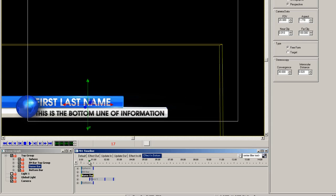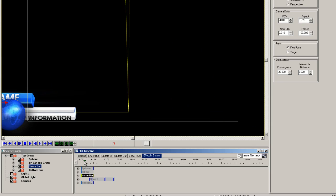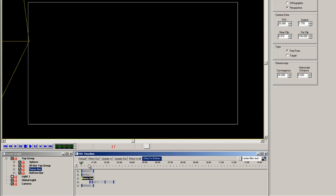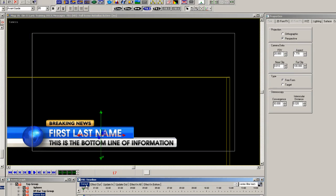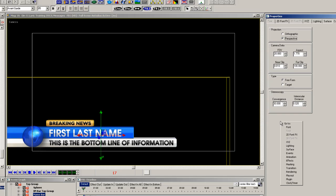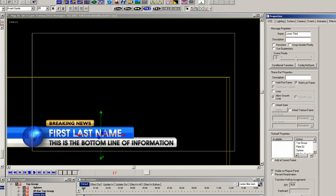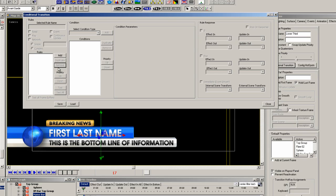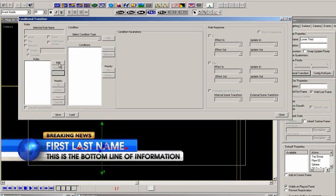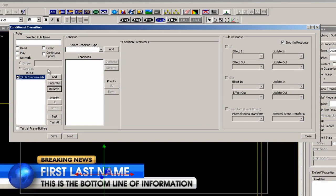This is a good example of adding a simple conditional transition which will do the correct effect in depending on what the text appears on the breaking news bar. So select transition properties and click the conditional transition button. We just have to add one condition for this to work. So click add and check the play checkbox because the condition needs to work when the scene is played to air.